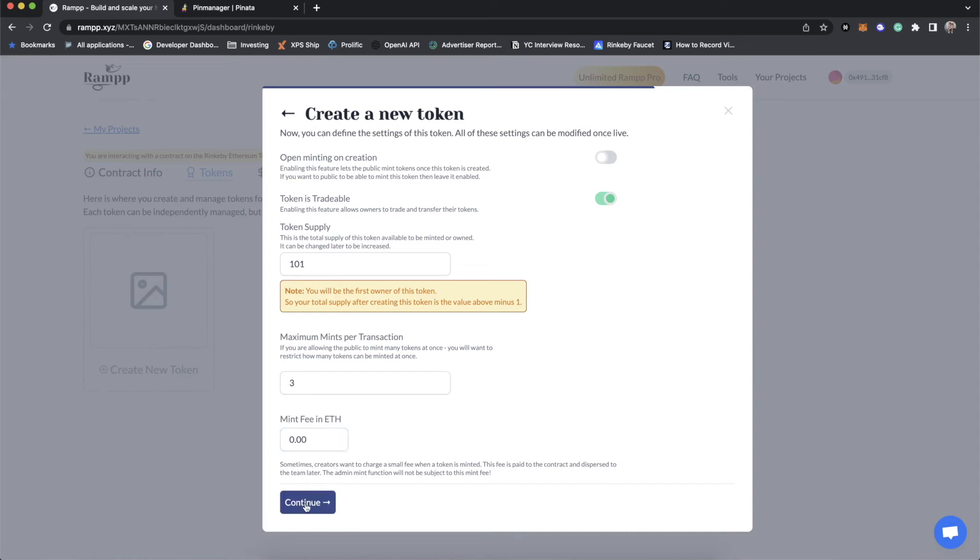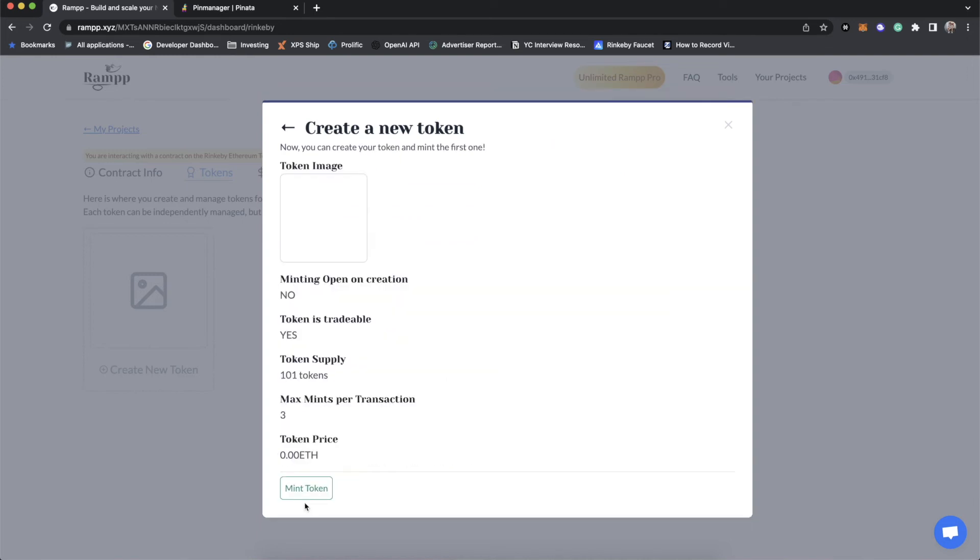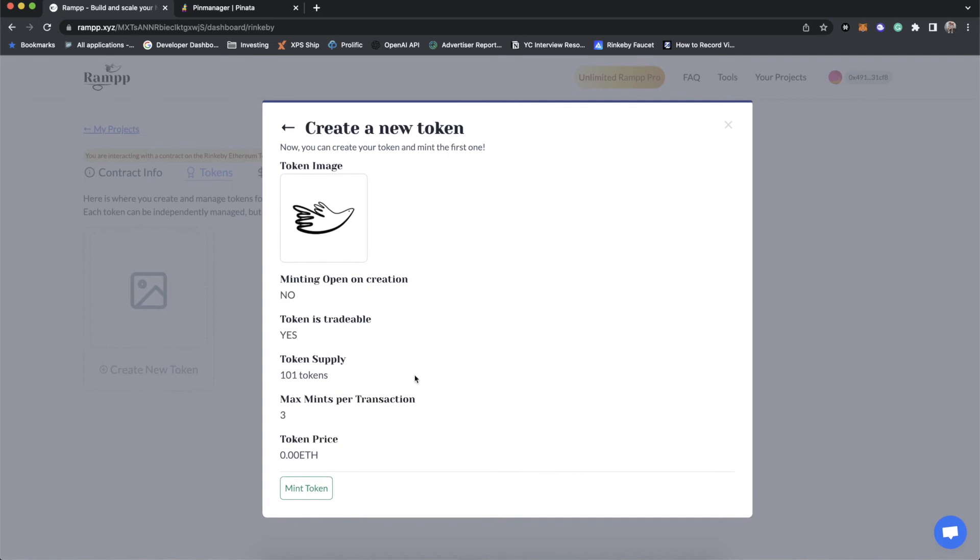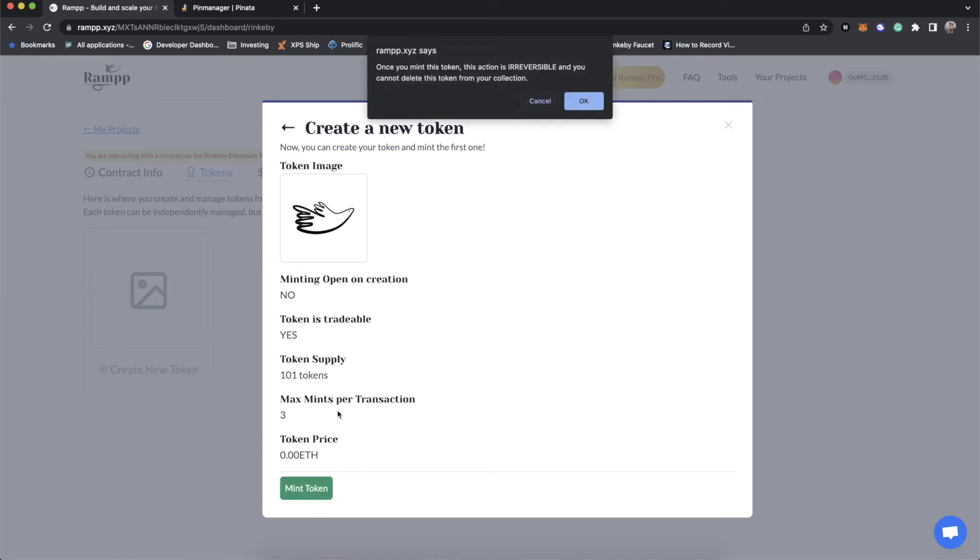This, again, this fee does not apply when you are minting a token as the owner of the contract. And so you'll see, here is our kind of review. And you'll see that we have no token price, max supply of 101 tokens, one for us, 100 for the public. Token is tradable, and it is not going to be open for minting on creation. So let's mint the token.